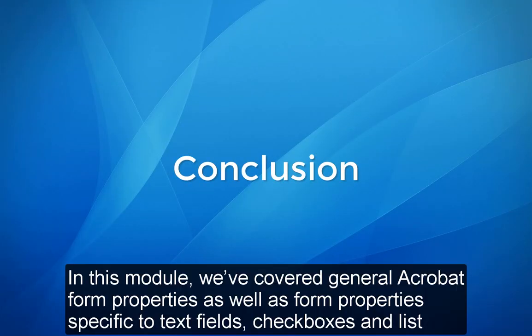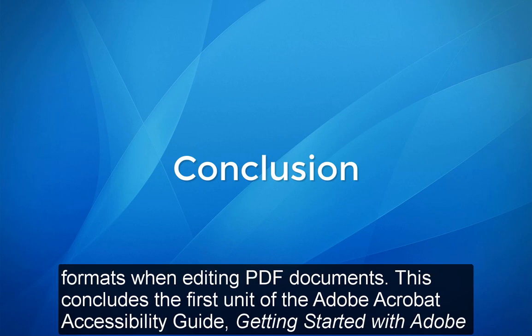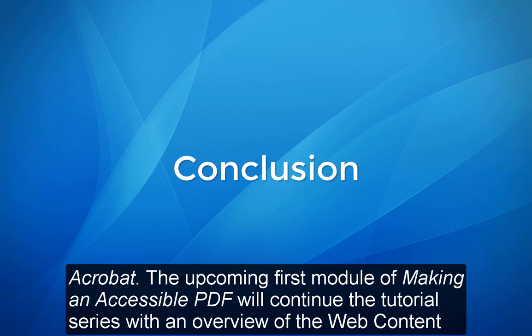Conclusion: In this module, we've covered general Acrobat form properties as well as form properties specific to text fields, checkboxes, and list formats when editing PDF documents. This concludes the first unit of the Adobe Acrobat Accessibility Guide, Getting Started with Adobe Acrobat. The upcoming first module of Making an Accessible PDF will continue the tutorial series with an overview of the Web Content Accessibility Guidelines.